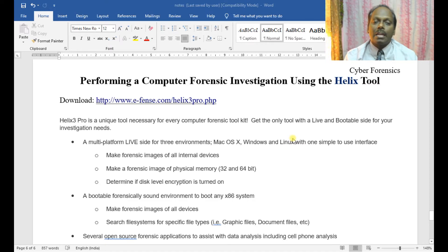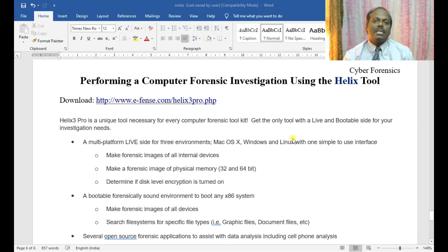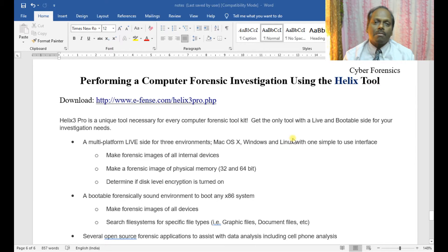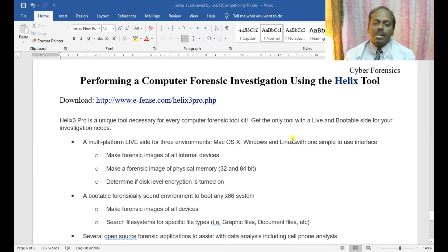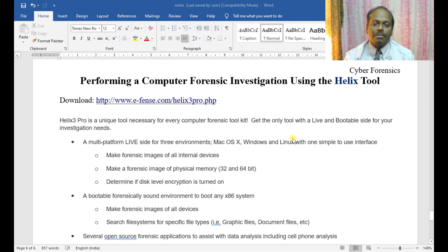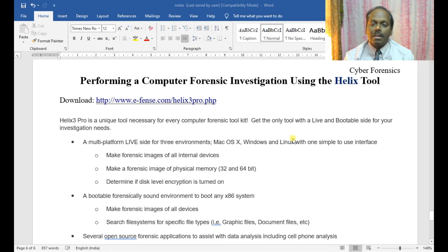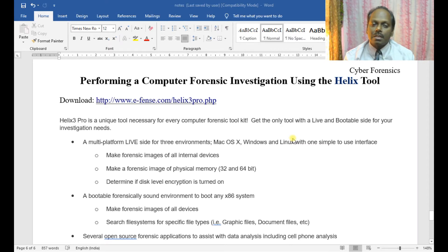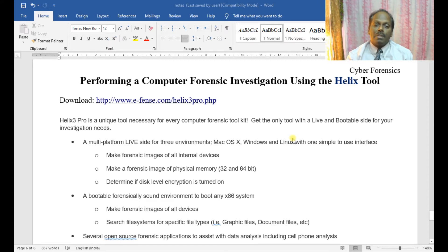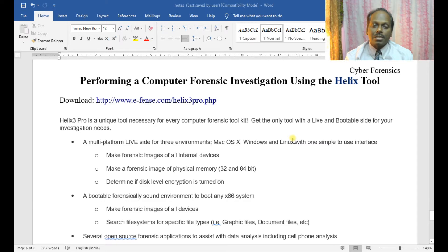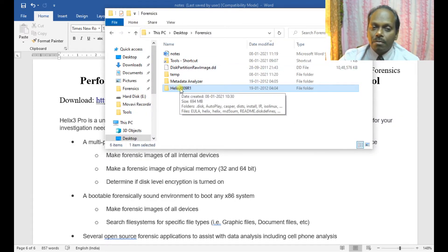The download can be done through eFence.com helix3.pro. Helix3 is a unique tool which has a collection of various tools and is a must for every computer forensic person. You can have a multi-platform live environment for Mac, Windows, and Linux with a single interface. You can make forensic images of all internal devices, make a forensic image of memory, and do images for all the disks. You can also do hash. I had already downloaded a copy. This is about 694 MB in size.